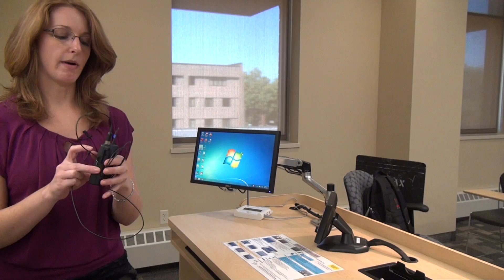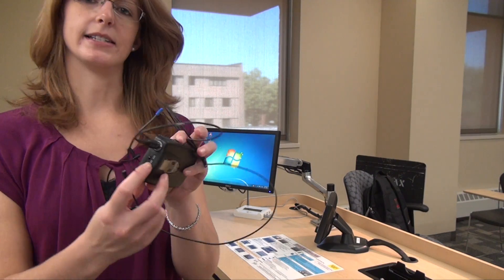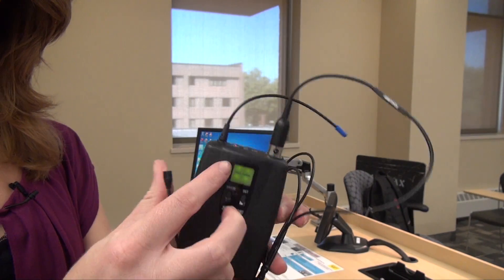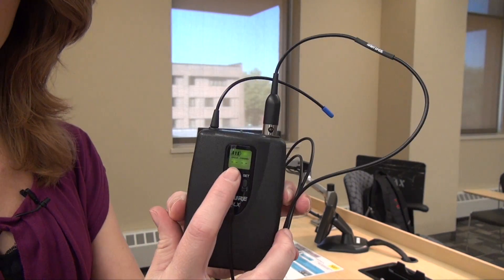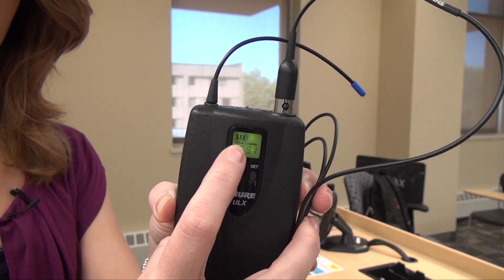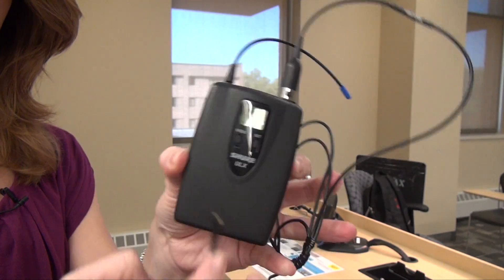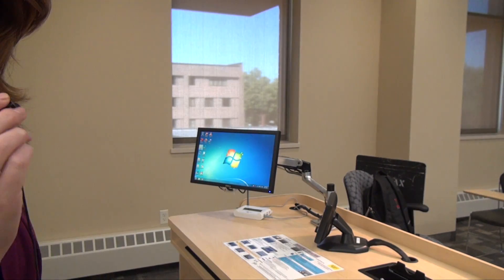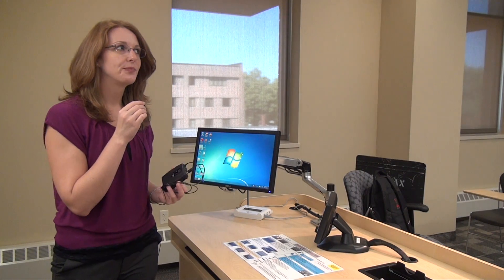To turn on the microphone, just slide this little switch to on. On the front LCD panel, make sure that you have good battery power. I can hear myself over the room speakers, so I know that I have audio. To use the microphone for your lectures, you'll want to clip it on your collar or your lapel as close to your mouth as you can get it.